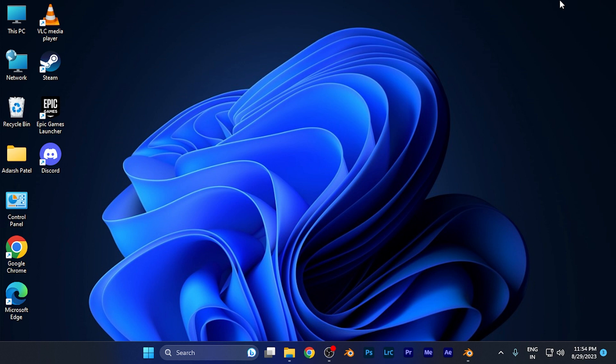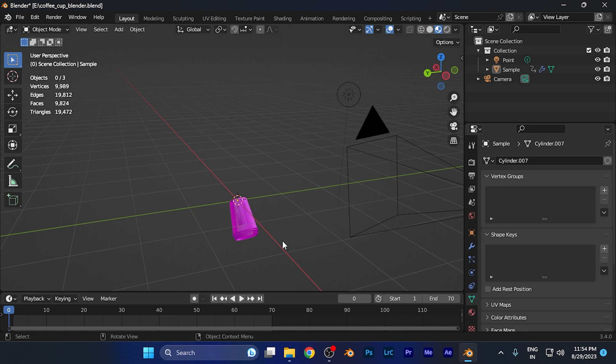If you've created a sample animation and want to playback it without rendering it first, you can do that easily in Blender. First, simply open Blender on whatever device you're using, for example on a Windows PC.